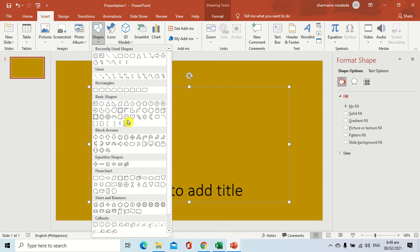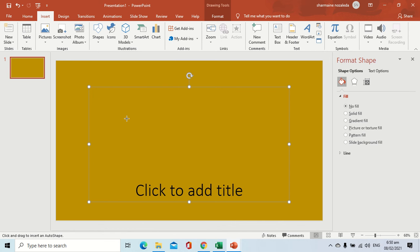For an example, we're going to use this smiley face shape. We select that shape. As you can see now, our cursor has changed. It indicates that we are now ready to insert a shape inside the slide. Using the left button of your mouse, press and hold. Then you can now see a preview of what the shape will look like inside your slide.